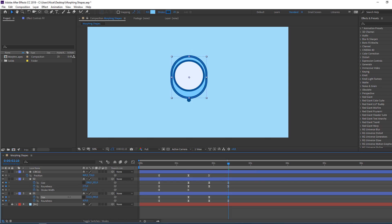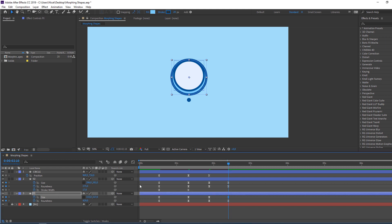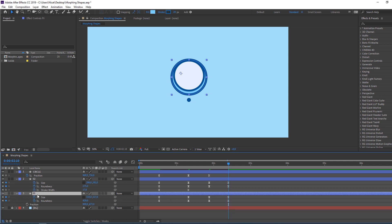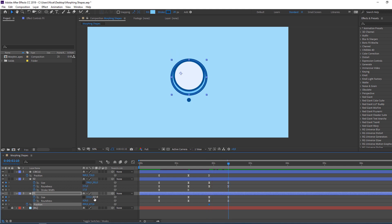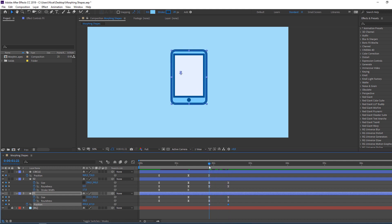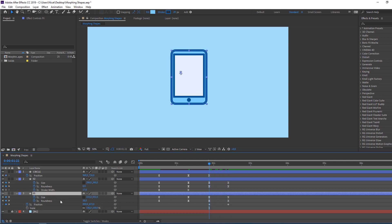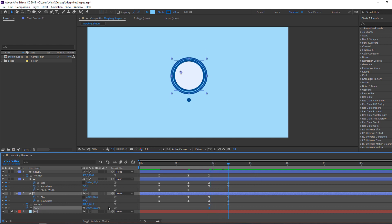Select object one, hold Shift and press P to reveal position. Go to the first keyframe and make a new position keyframe. Go to the new time and move it up. Hold Shift and press S to reveal scale, make a scale keyframe. Go to the new time and change the scale.